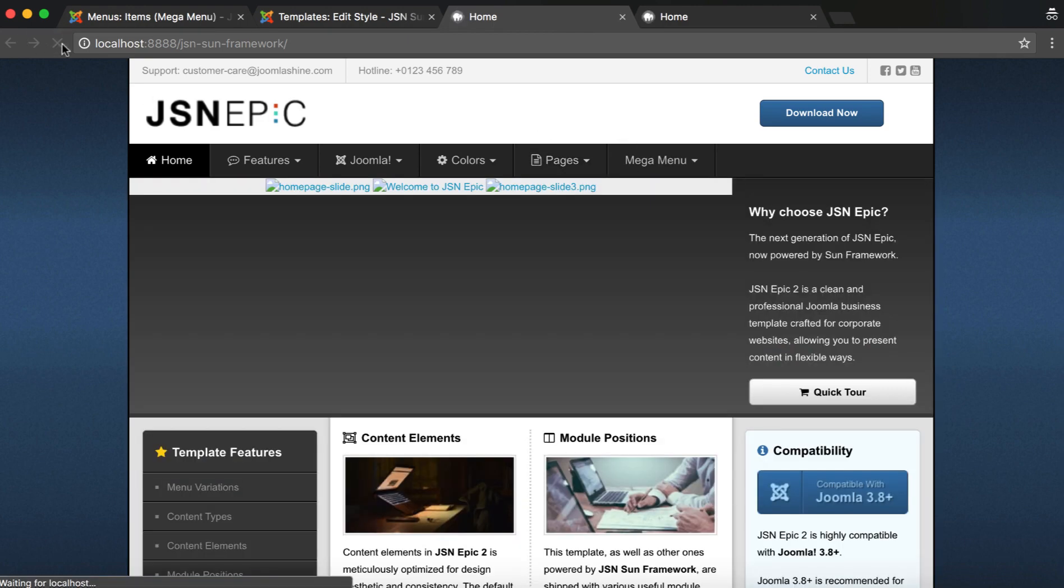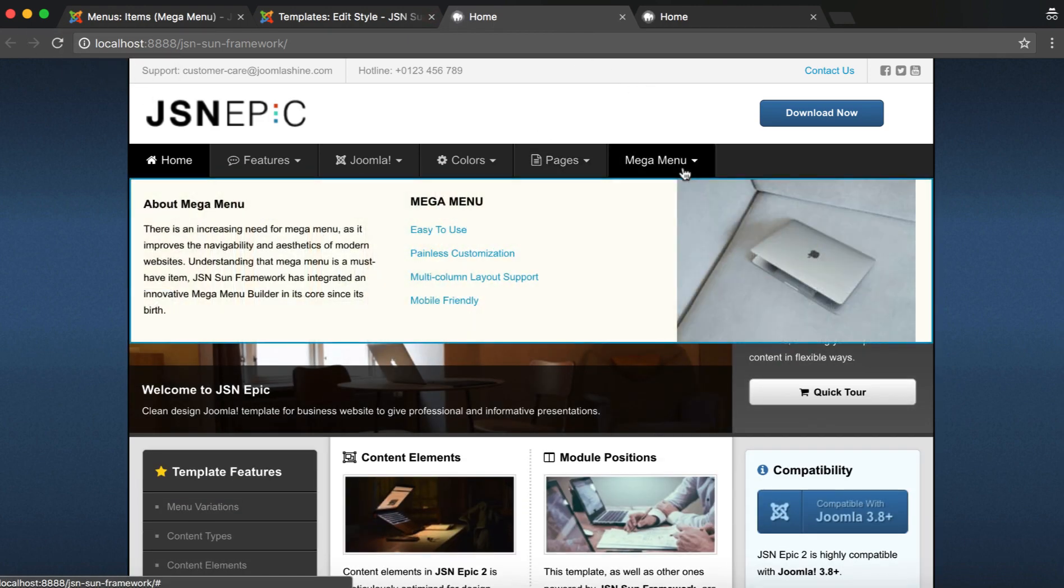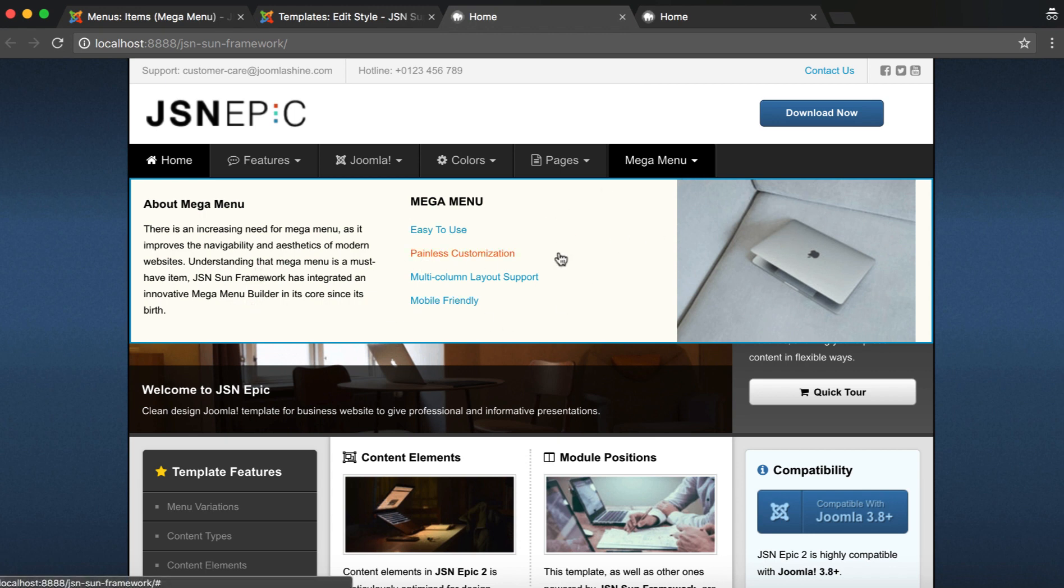The Mega Menu item is shown on the main menu. As you can see, the module and image need some configuration.